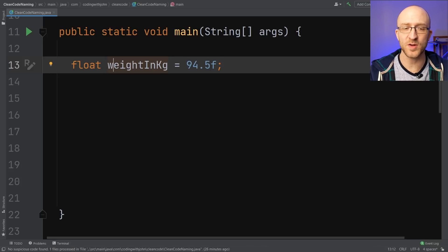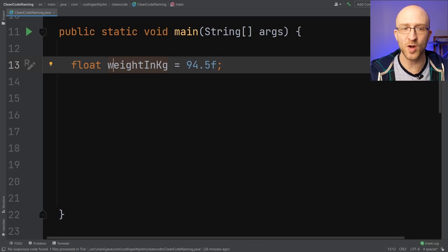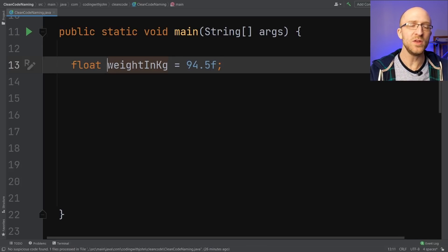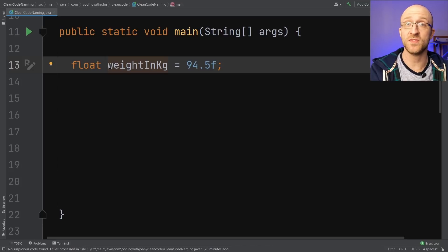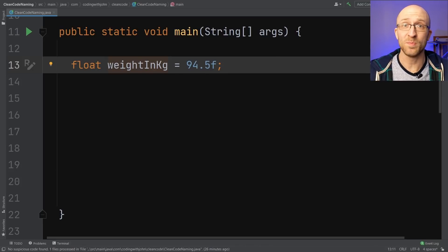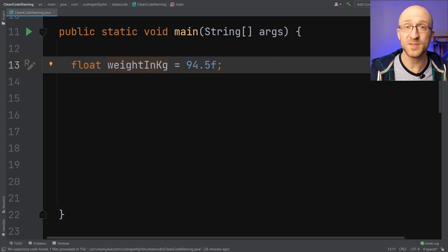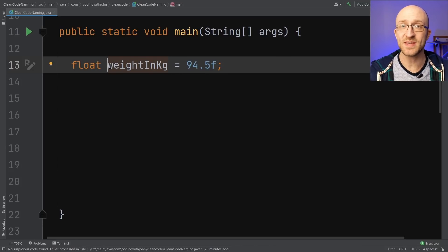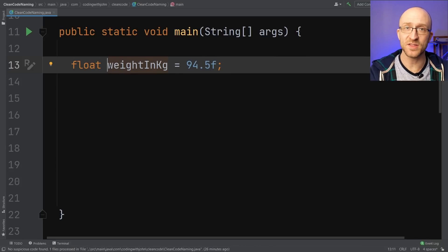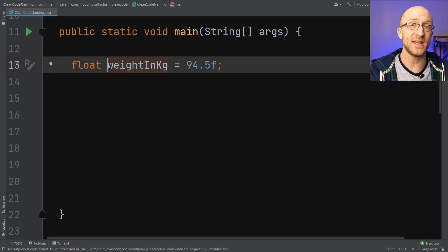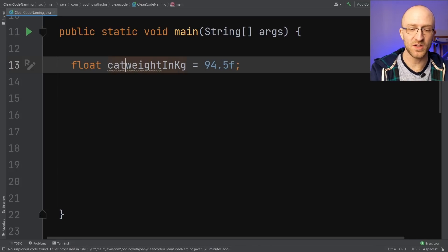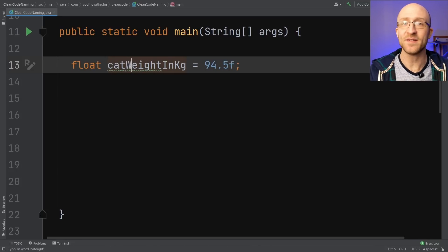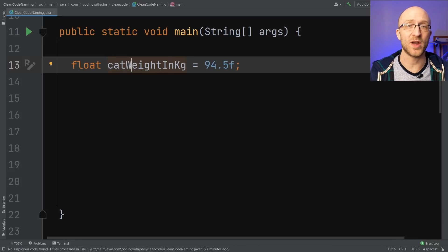The context of where a variable appears is also important to how you're going to name it. Right now, since this is a variable just floating in our main method, we don't know exactly what this is a weight of. Is it a rock or a planet or a cheeseburger? So in this context, it might make sense to add to the variable name to clarify what it's a weight of. So if it's a weight of a cat, we could say cat weight in kilograms.